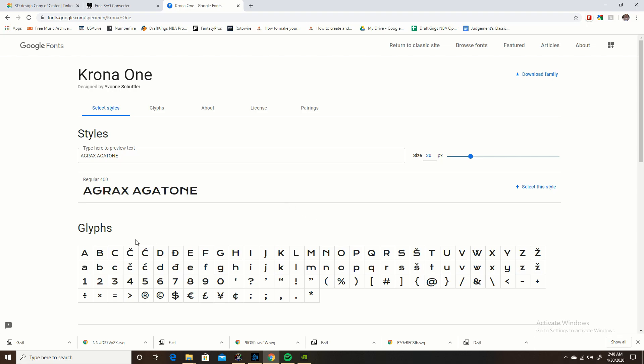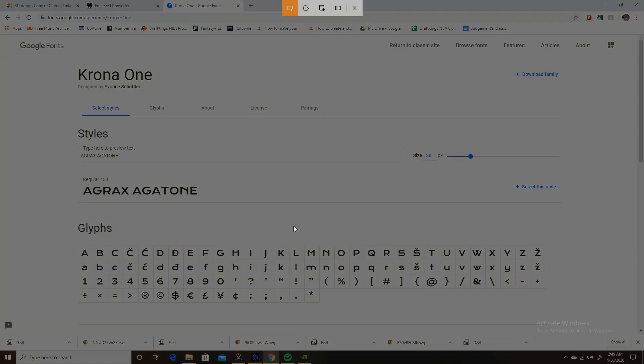So what you're going to have to do is you're going to have to screenshot each one of these letters one at a time. It's going to take a long time but trust me, you only have to do this once. Now I think I'm on H, so what you want to do to screenshot on Windows 10, Windows key, Shift, and S as in Sam. That's going to darken your screen.